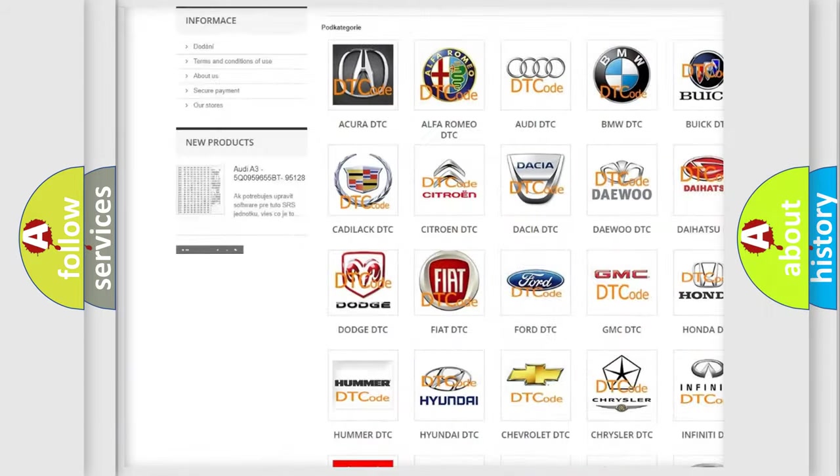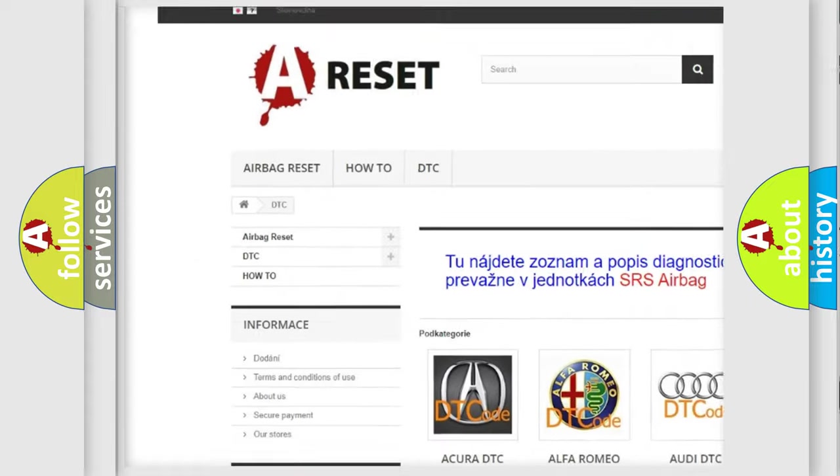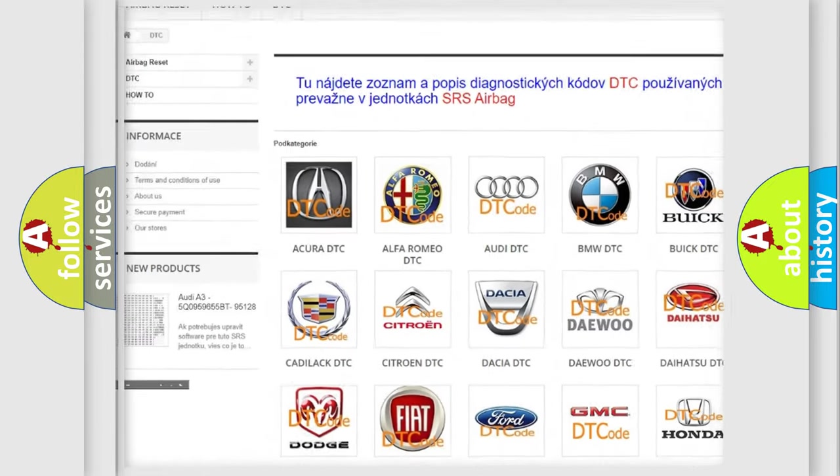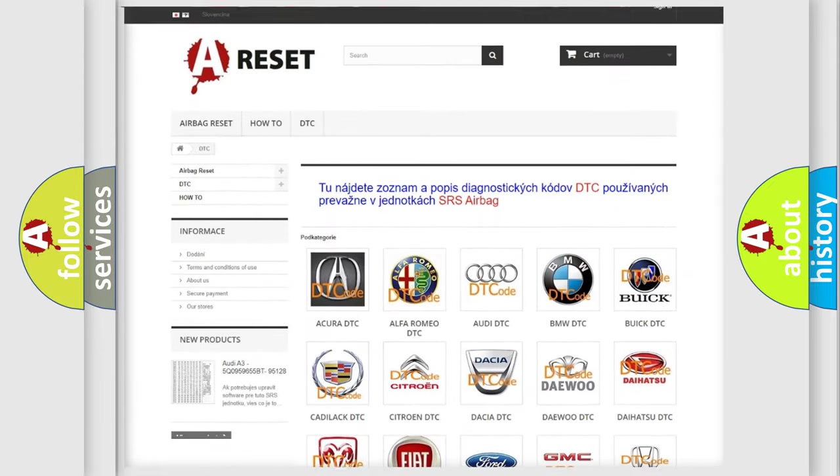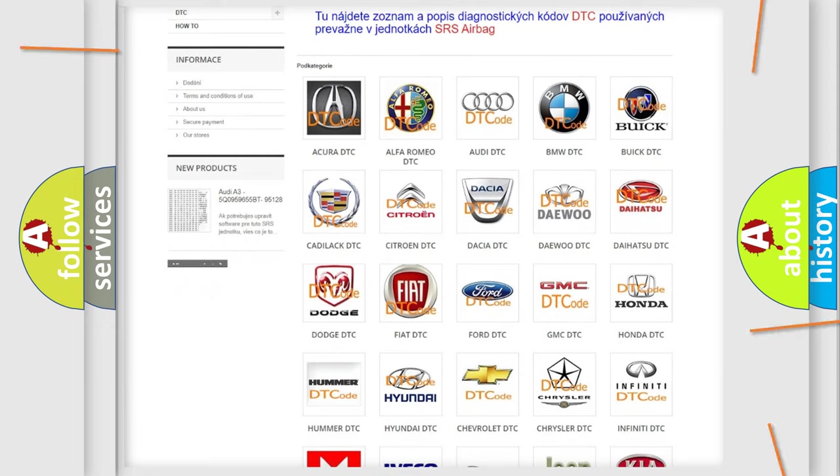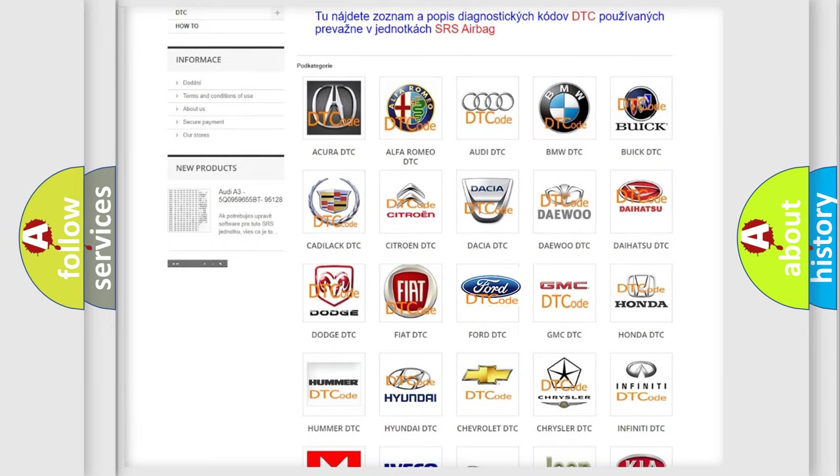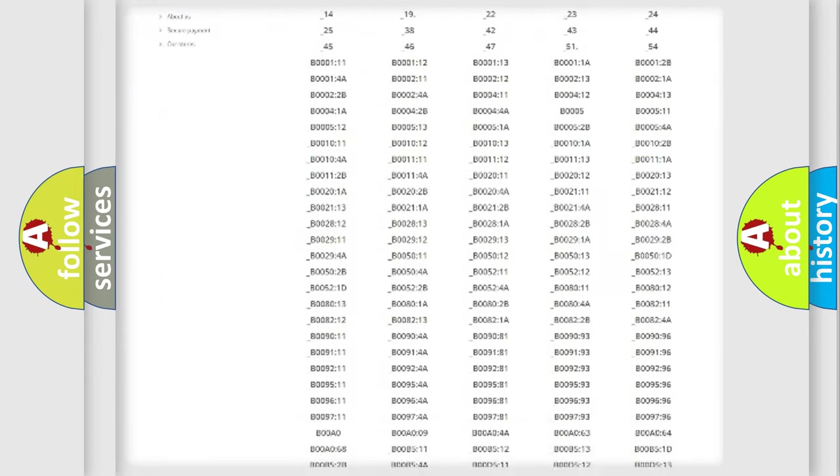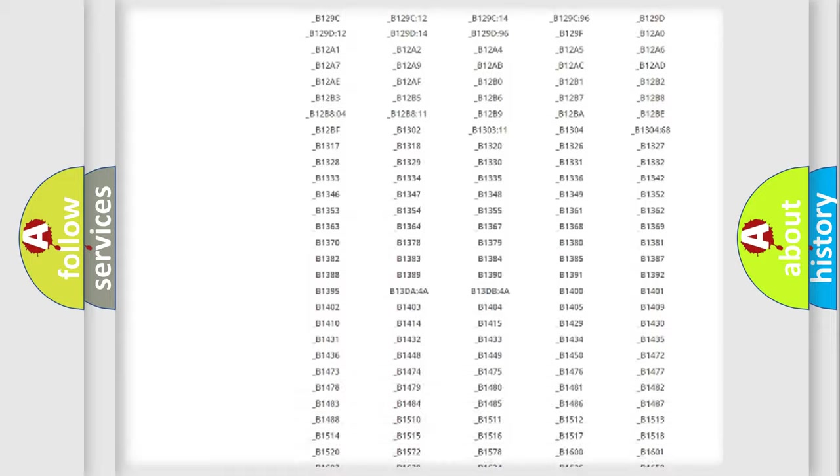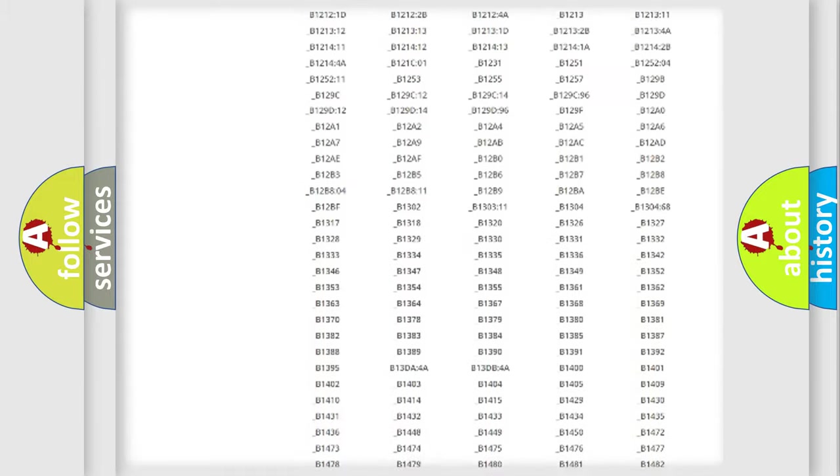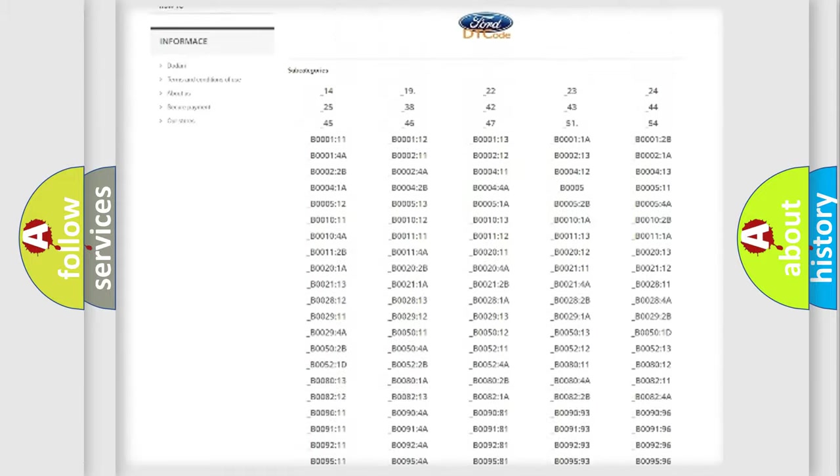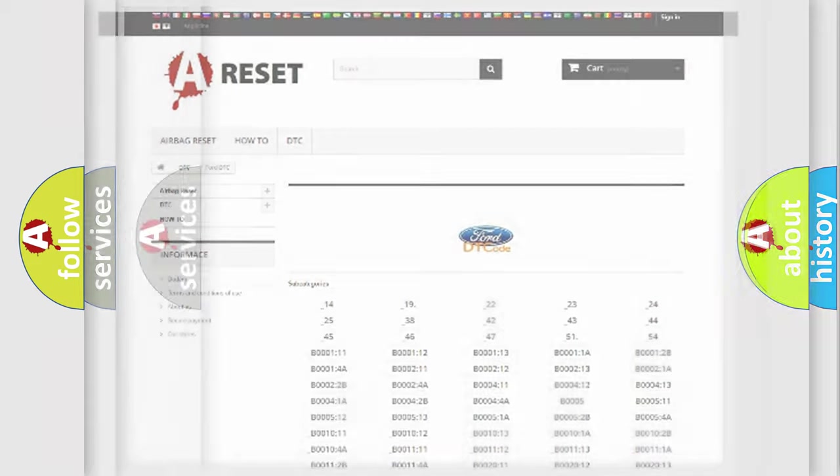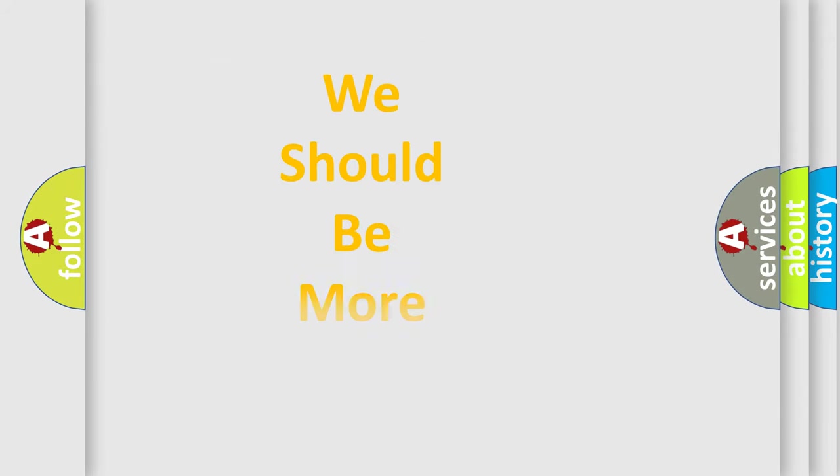Our website airbagreset.sk produces useful videos for you. You do not have to go through the OBD2 protocol anymore to know how to troubleshoot any car breakdown. You will find all the diagnostic codes that can be diagnosed in Infiniti vehicles and also many other useful things.